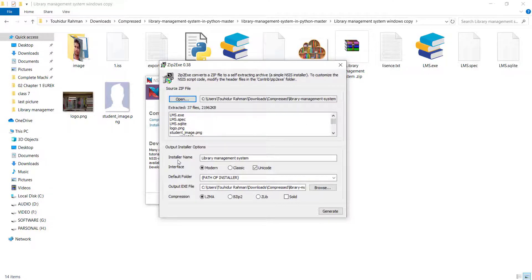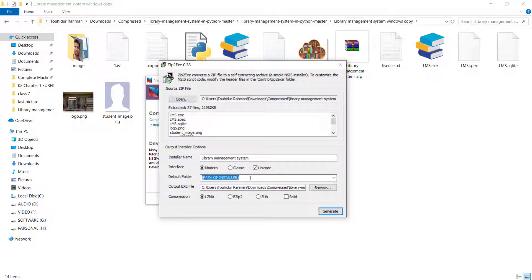There are some options you can change here: the installer name, the interface — I'm going to select Modern as the default. The default folder is the output path for the installer. If you want to change where the output exe file is saved you can change it here, but for now I'll leave it as is.